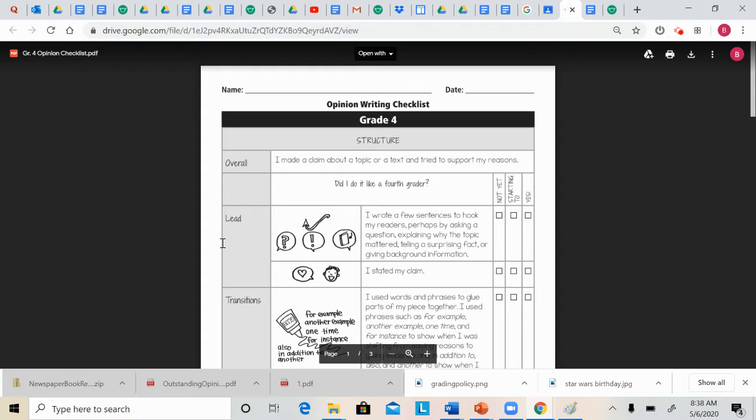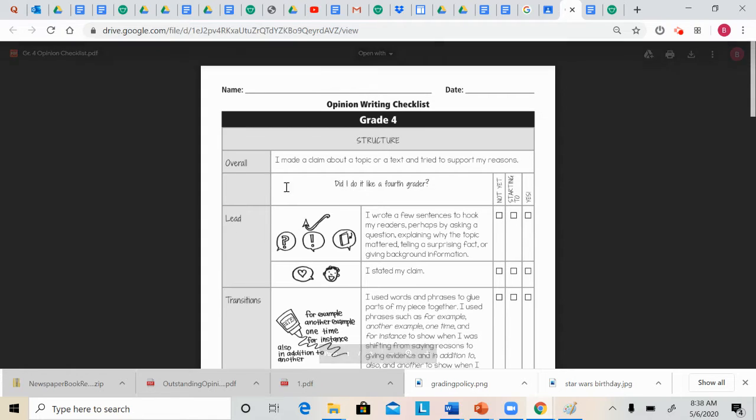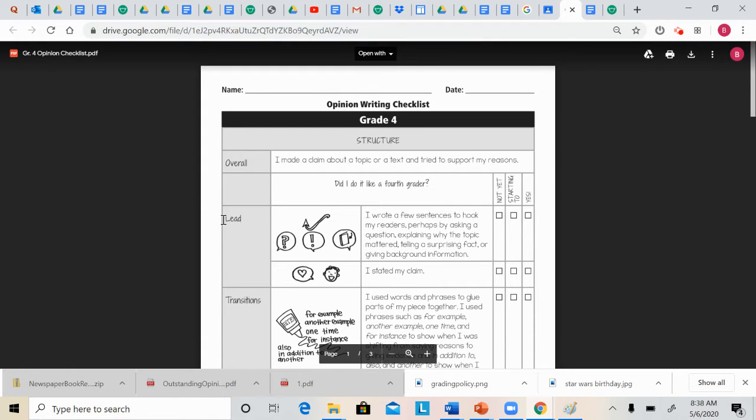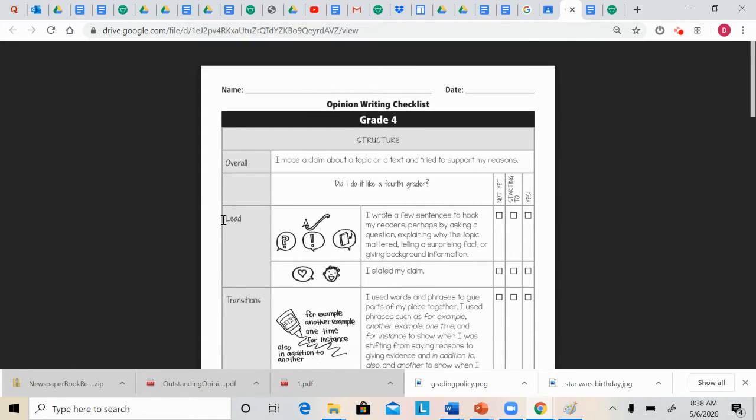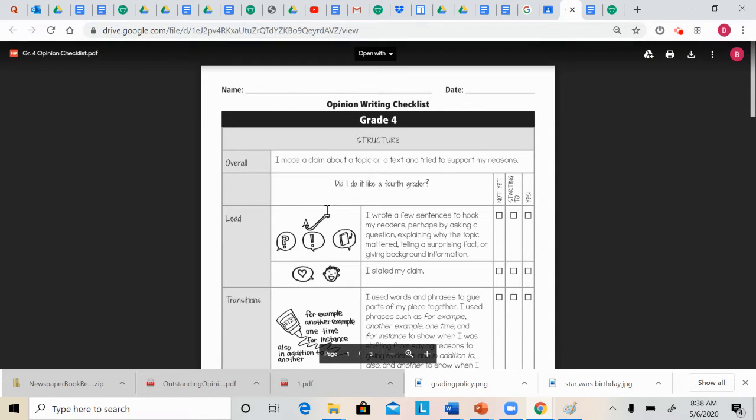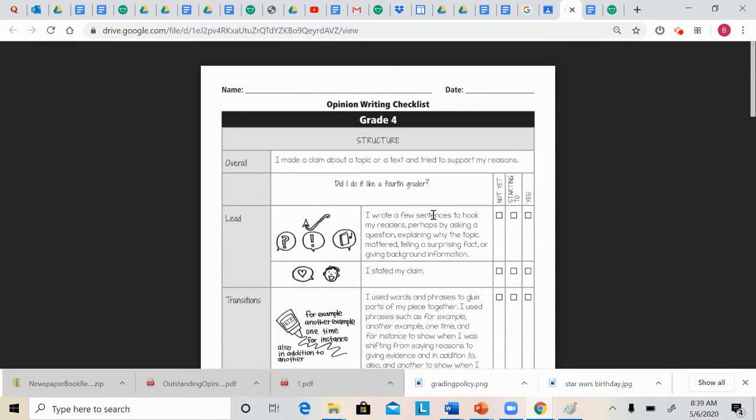The first thing you need to do that's not actually in our tree graphic organizer but that we've been doing all year is you need to create a lead or a hook for your essay. So in the beginning of your essay, you need to write a few sentences to hook your readers, perhaps by asking a question,